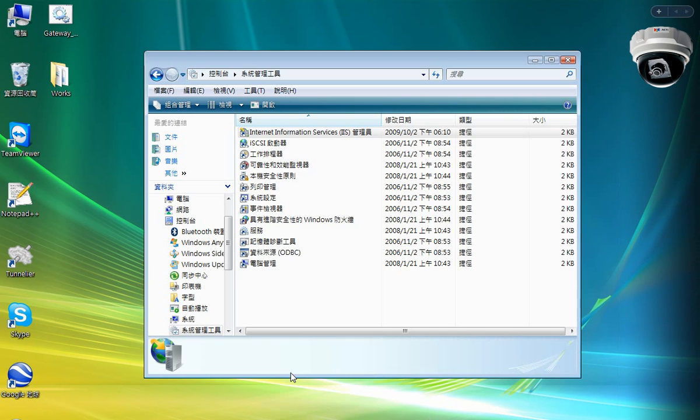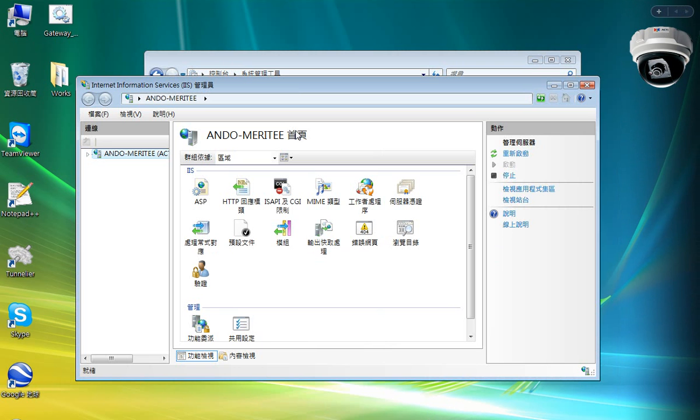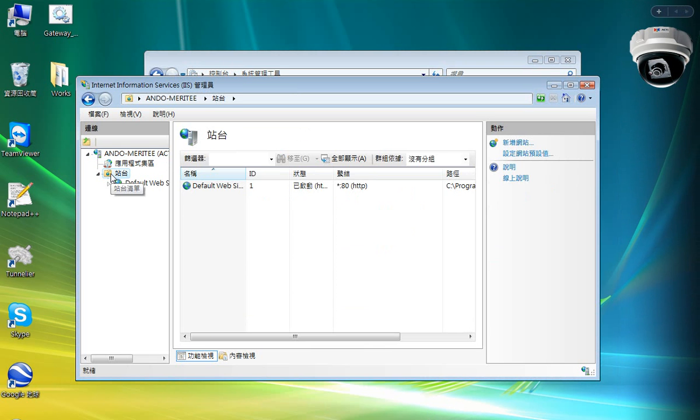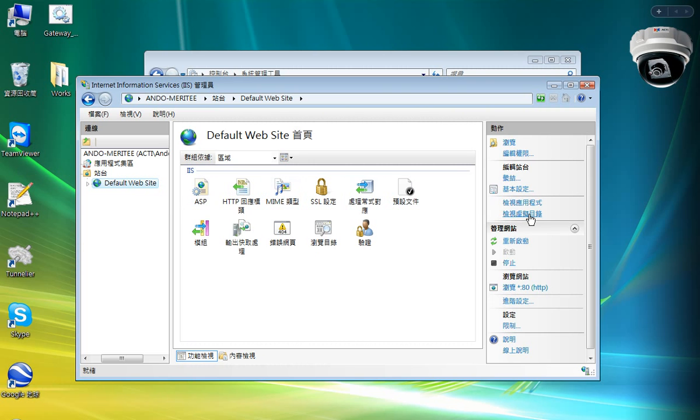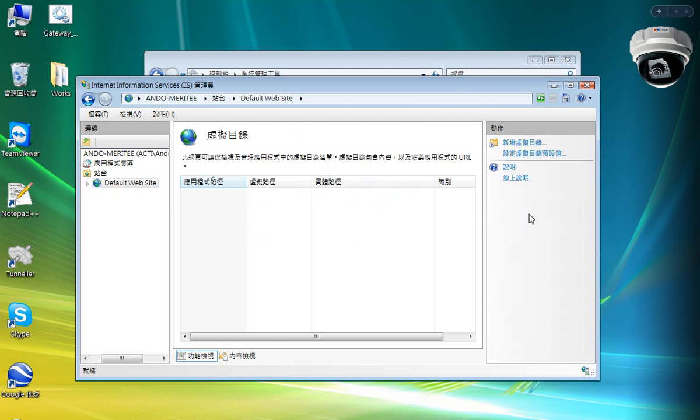Go to the control panel and administrative tools, and you find the Internet Information Services there. Open it, and under the default website, you will be able to see virtual directories.